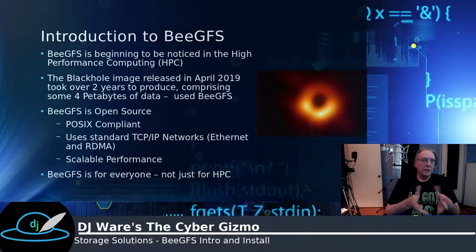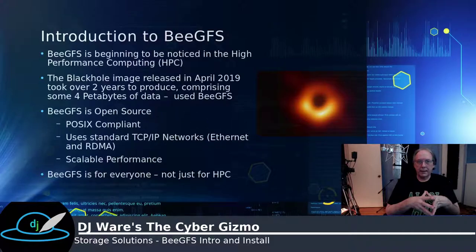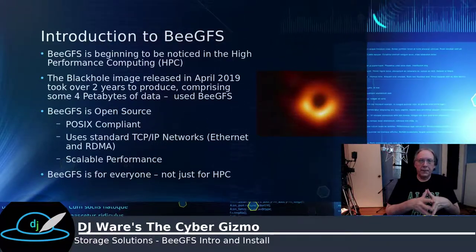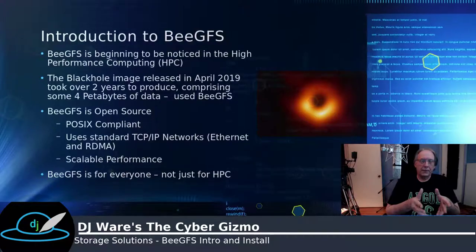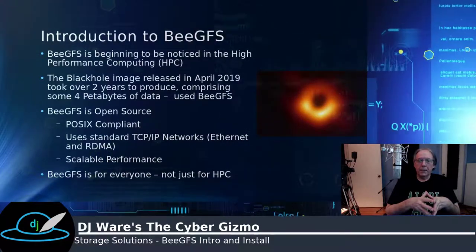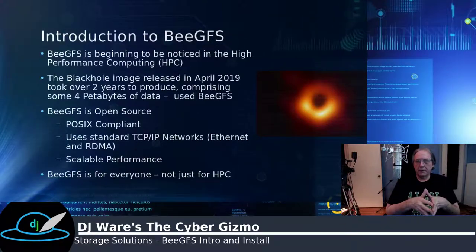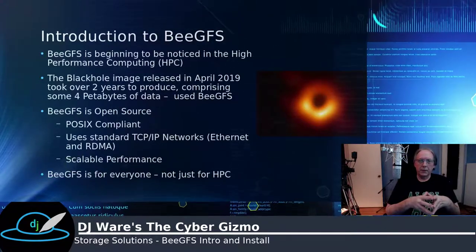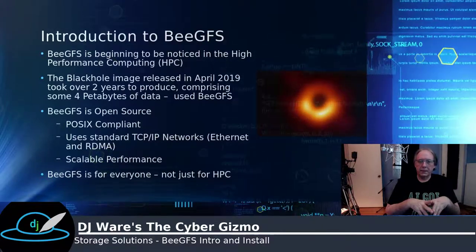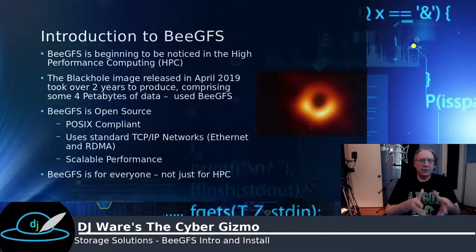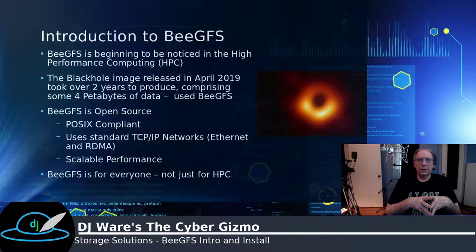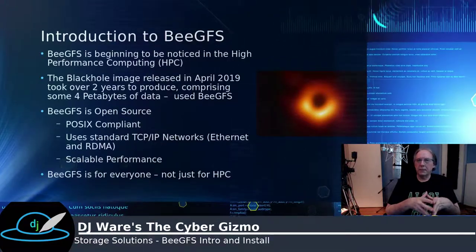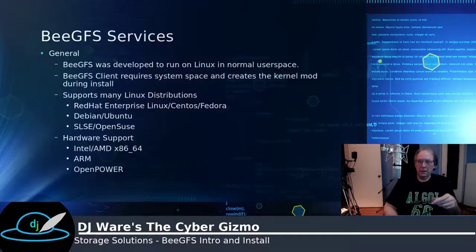BeeGFS is open source. It's also POSIX compliant. It does use standard TCP IP networks, either over Ethernet or RDMA. And that also scales based on the number of servers and based on the number of storage devices you have in the system. But it isn't just for HPC. It's really meant for all uses where a lot of data is being stored and retrieved.